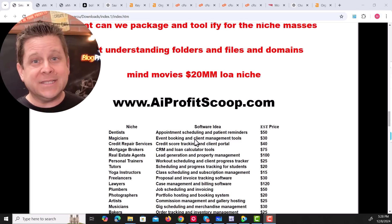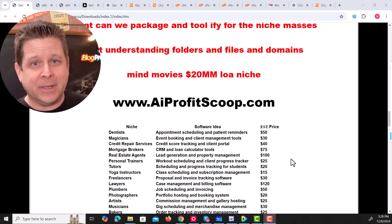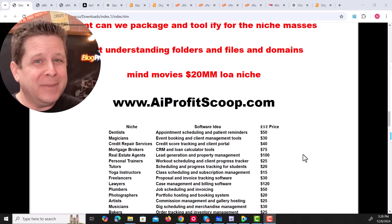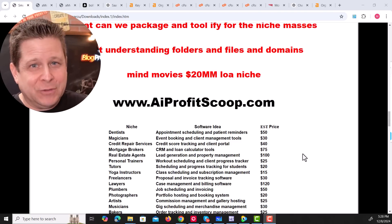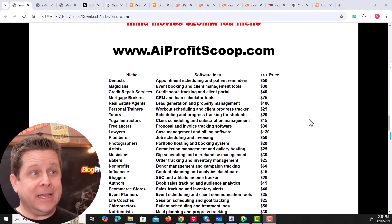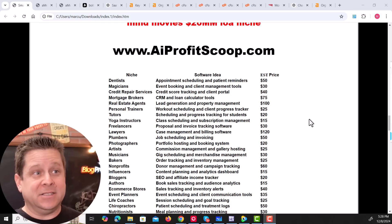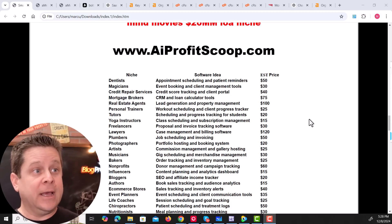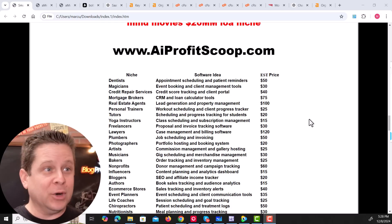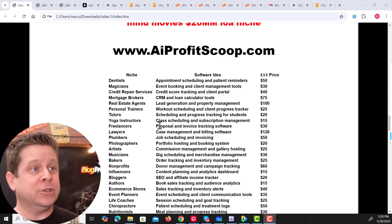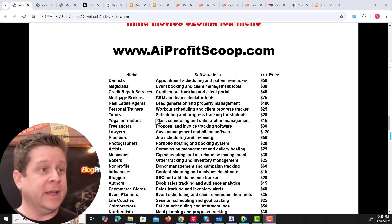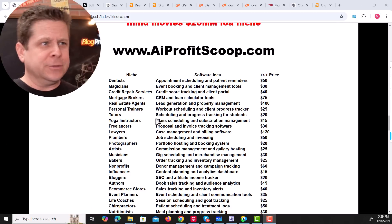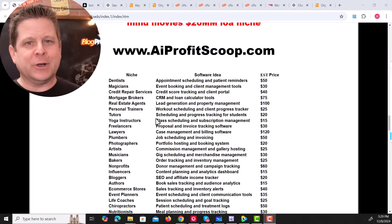And it wasn't even that complicated. I'll bet with AI, you can make this in an afternoon. There's lots of things that you can toolify. Think about dentists. Can you make appointment schedulers? Magicians? Can you make event booking or client management? And on and on we go. Tutors, yoga instructors, freelancers, lawyers, plumbers, photographers, and the list goes on and on.